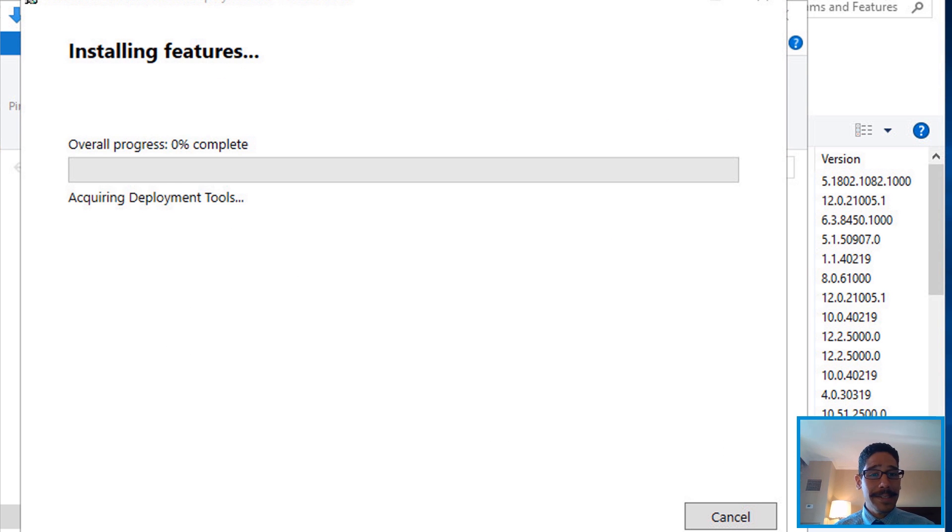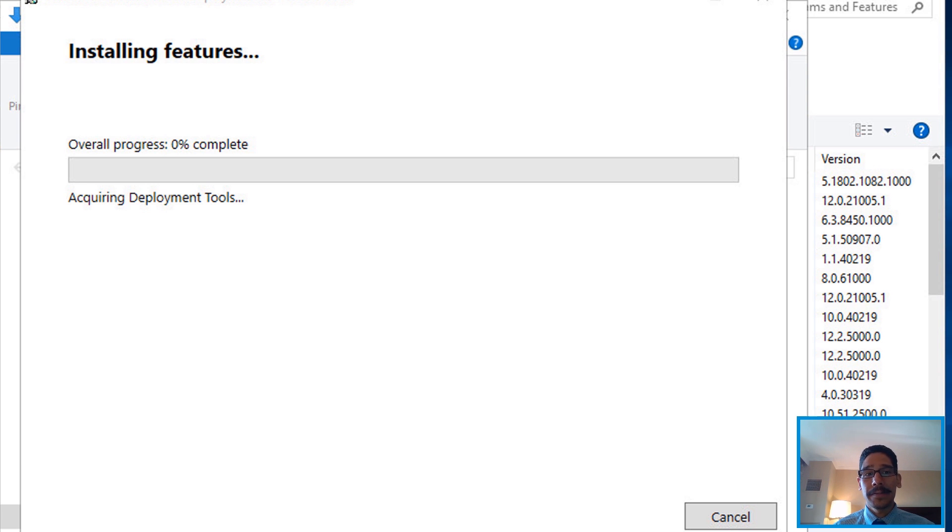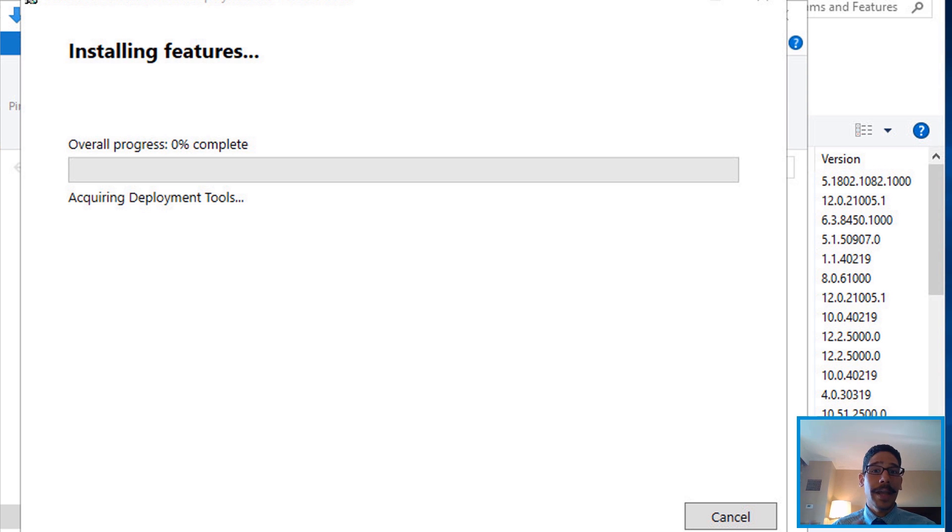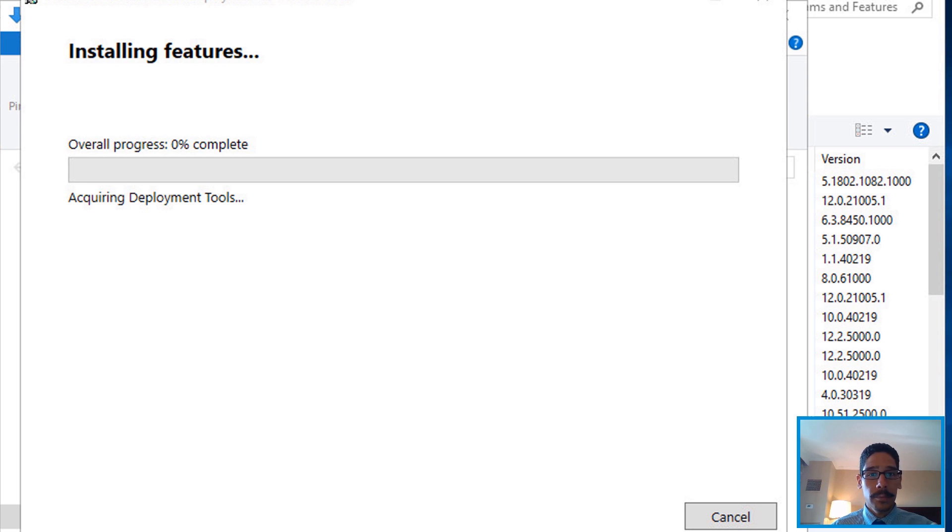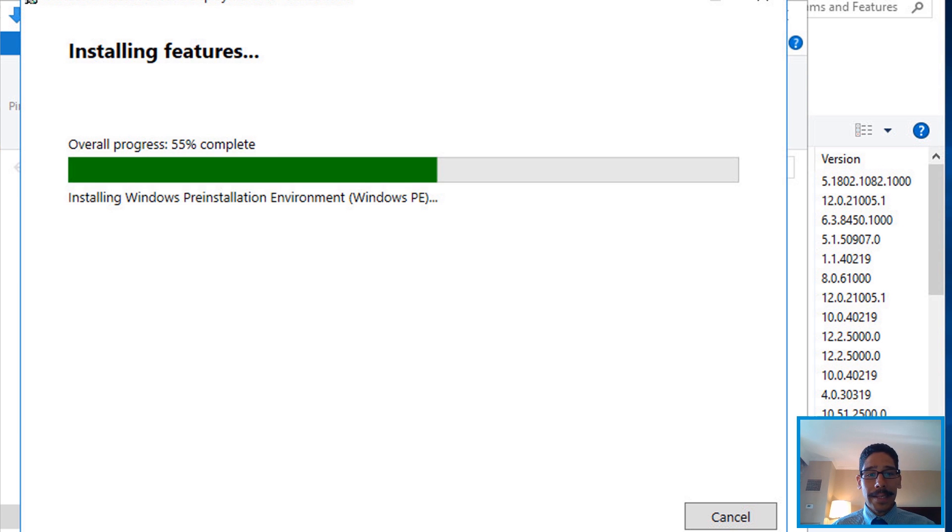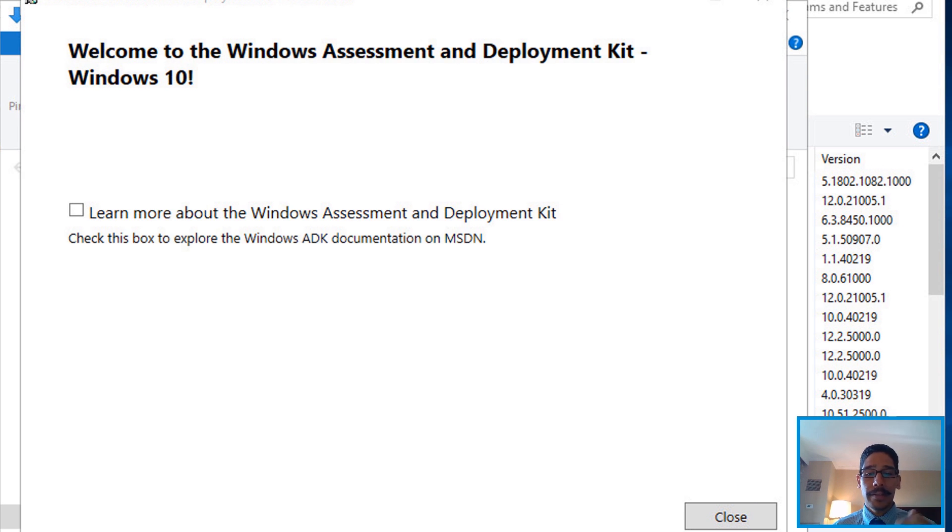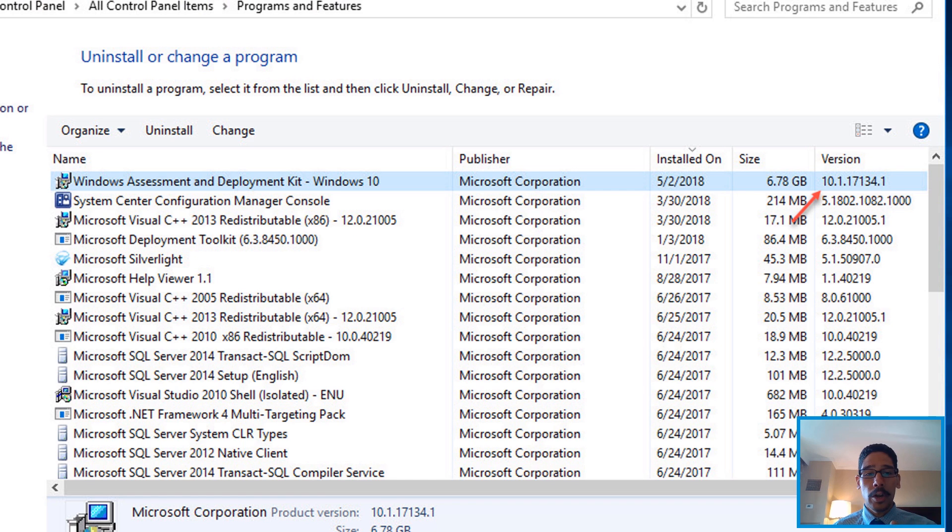This process does take a while because it's actually installing about seven gigs of stuff within your server. It's either within your MDT as well as your SCCM server. Again, this process works with both of them. Once that's done, it's going to go and you're going to get this. Click close.